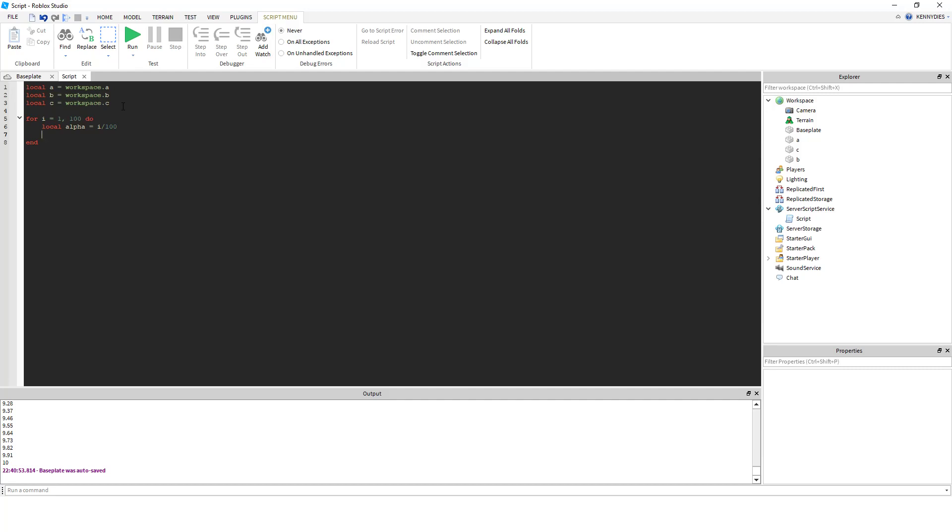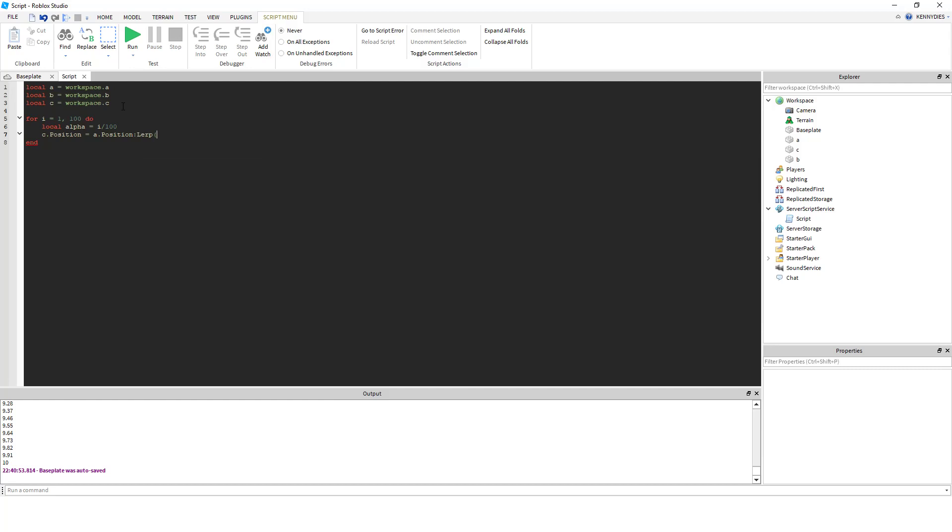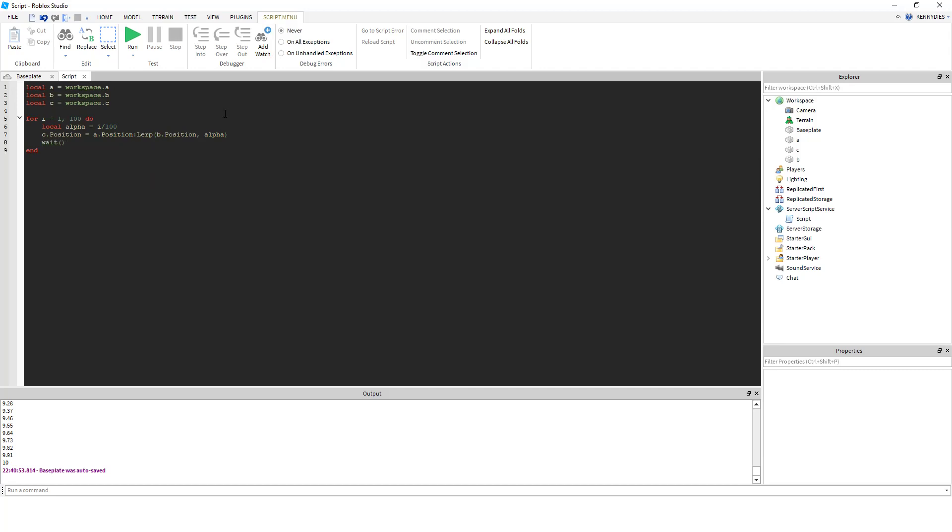then we can use the same for loop and the same definition of alpha, and then we can use Roblox's own lerp methods to move our part C. So C.position equals A.position, which is our start, lerp, B.position, which is our goal, and give it our alpha. And if we throw a wait in here,